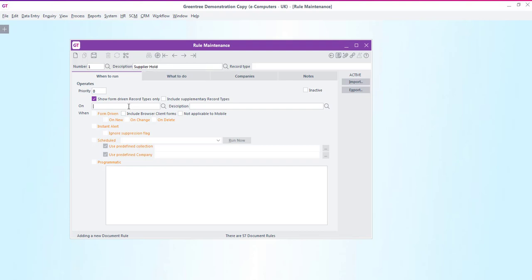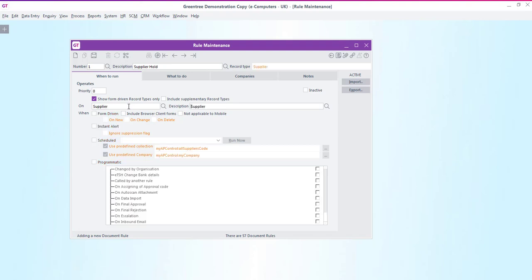We want this rule to fire when a new supplier record is entered. So first of all on the when to run tab we'll pick the supplier record type and say that we want the rule to come into effect when we open the supplier form and add a new record.